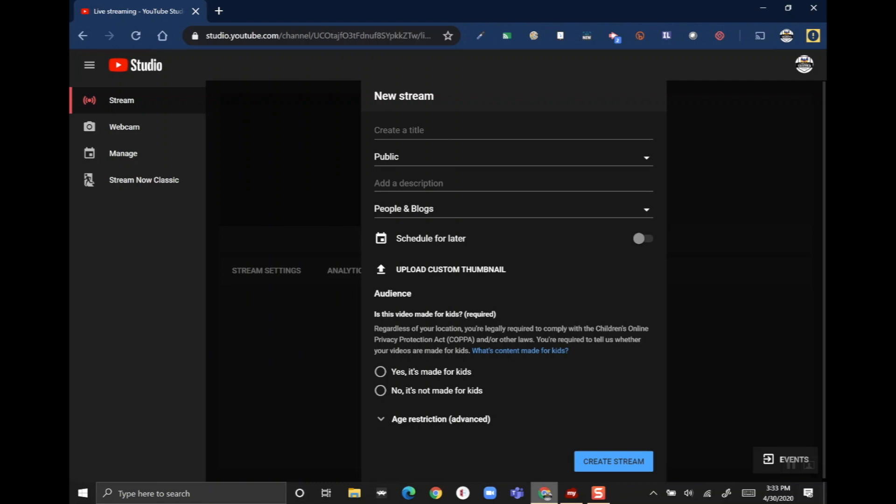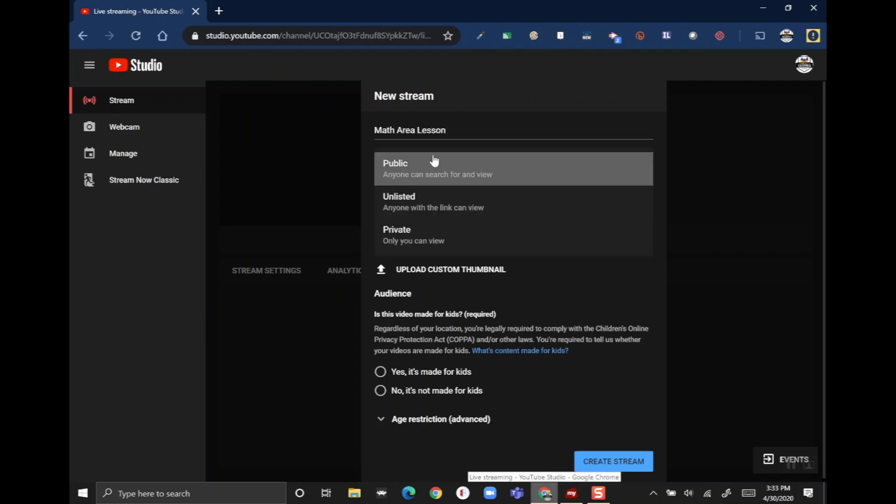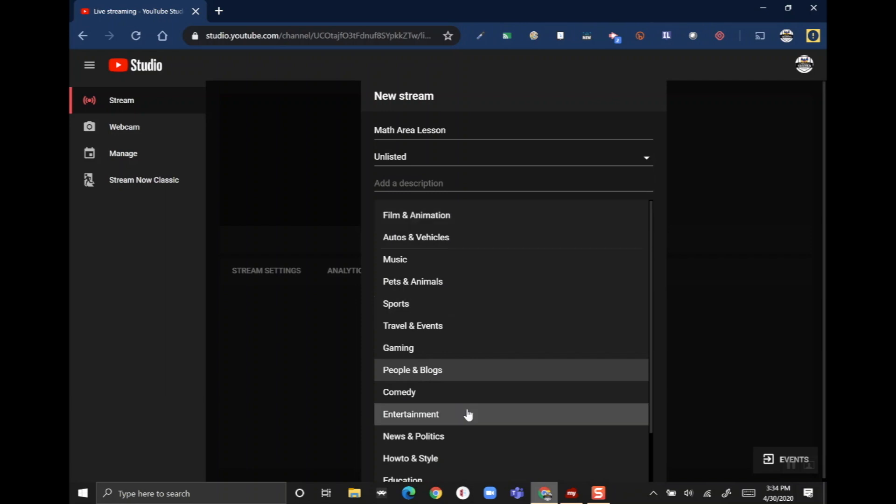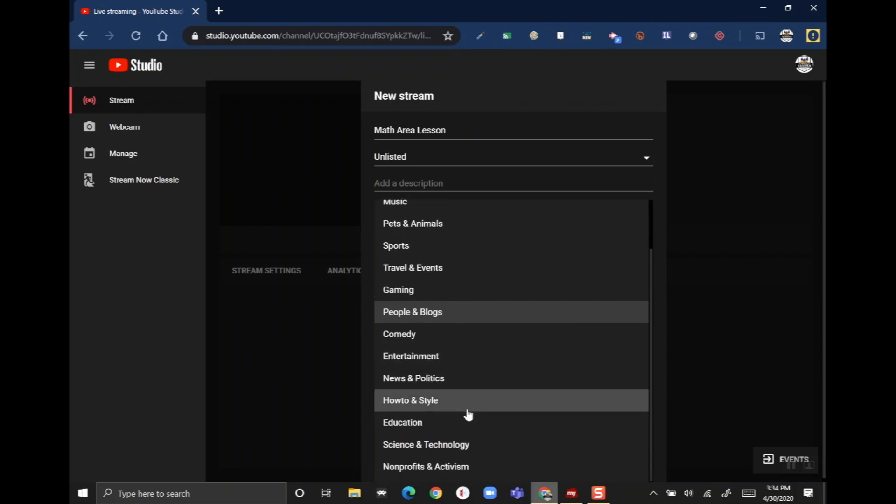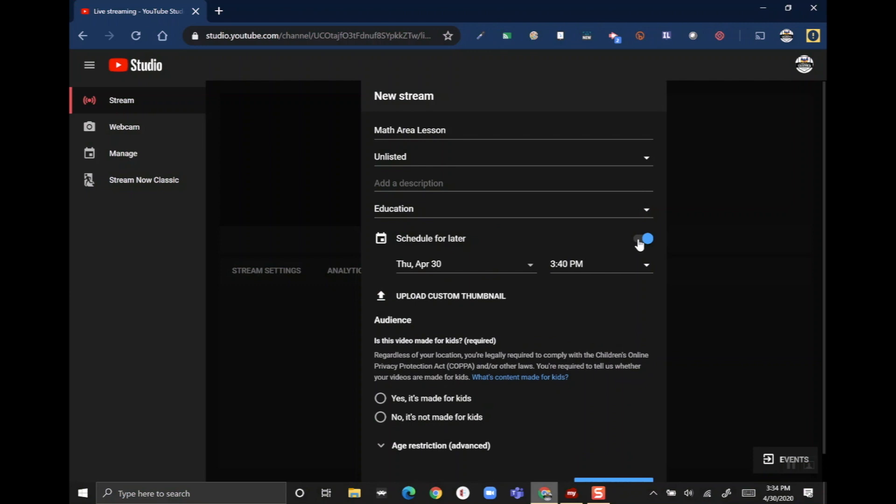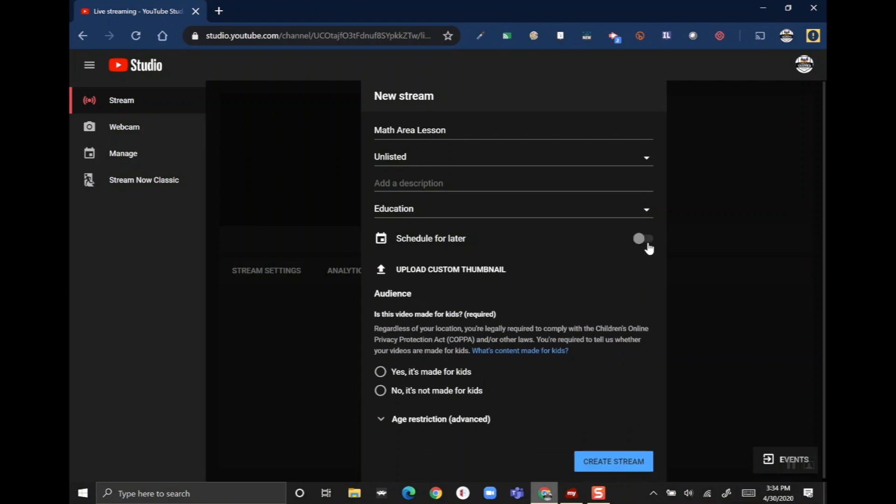I'm gonna create a title - we're gonna call this 'Math Area Lesson.' Instead of making this a public stream, I'm gonna do it unlisted so kids who have the link can access it but it's not gonna be randomly out there. If you need to add a description you can do that there, and then I would change it from 'People and Blogs' to 'Education' because if it's listed under education it probably won't get blocked by YouTube filters. You can also schedule your stream for a later time, so if you wanted to choose a date and time you can do that here. I'm gonna keep mine live.